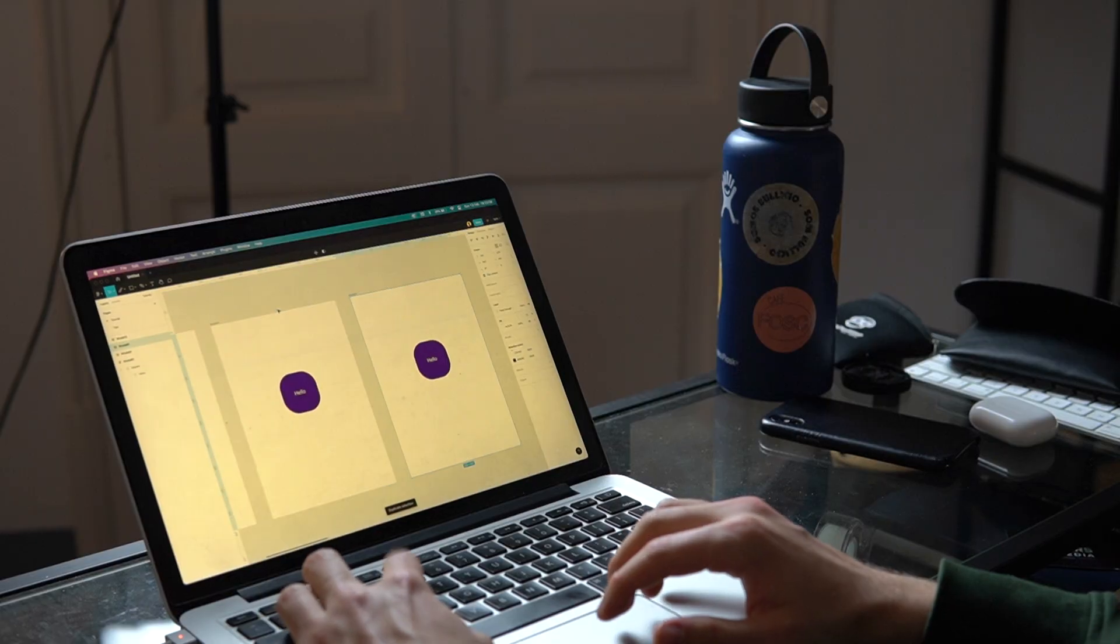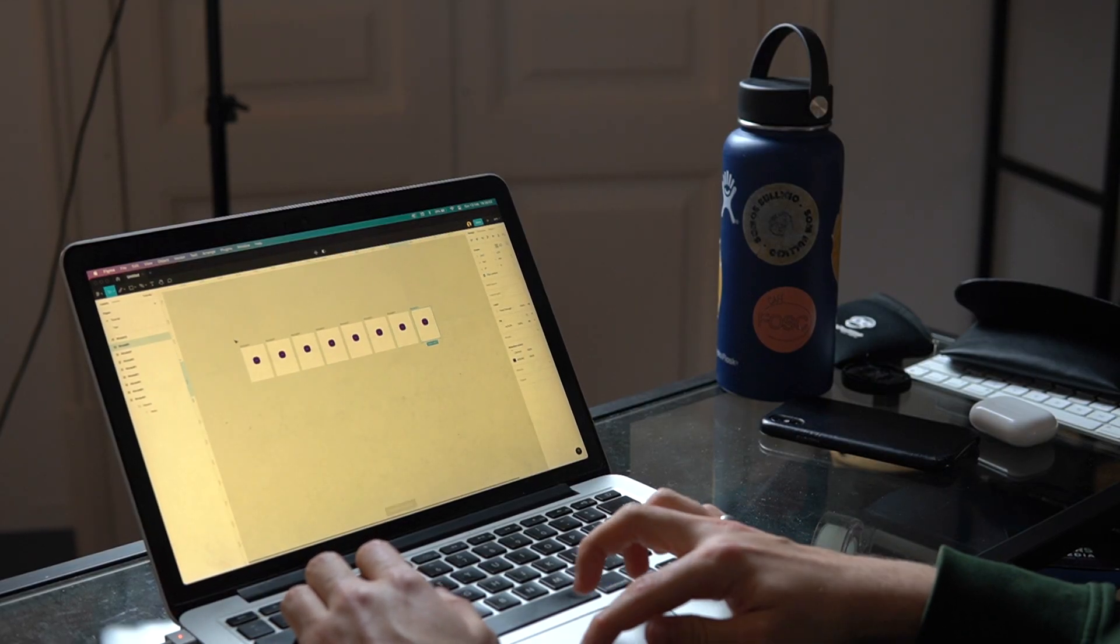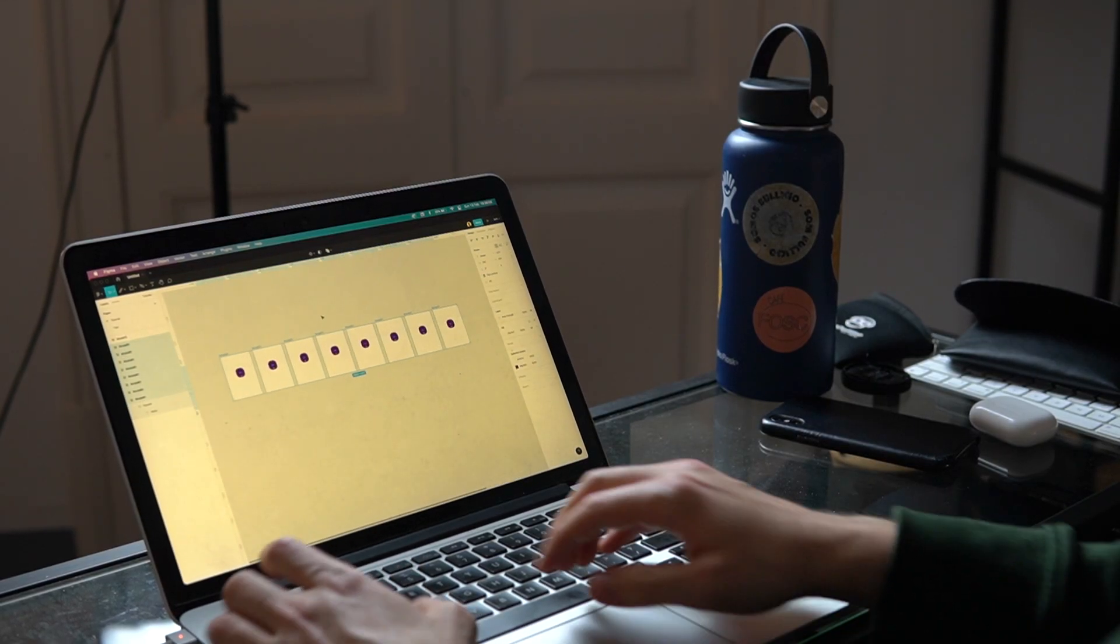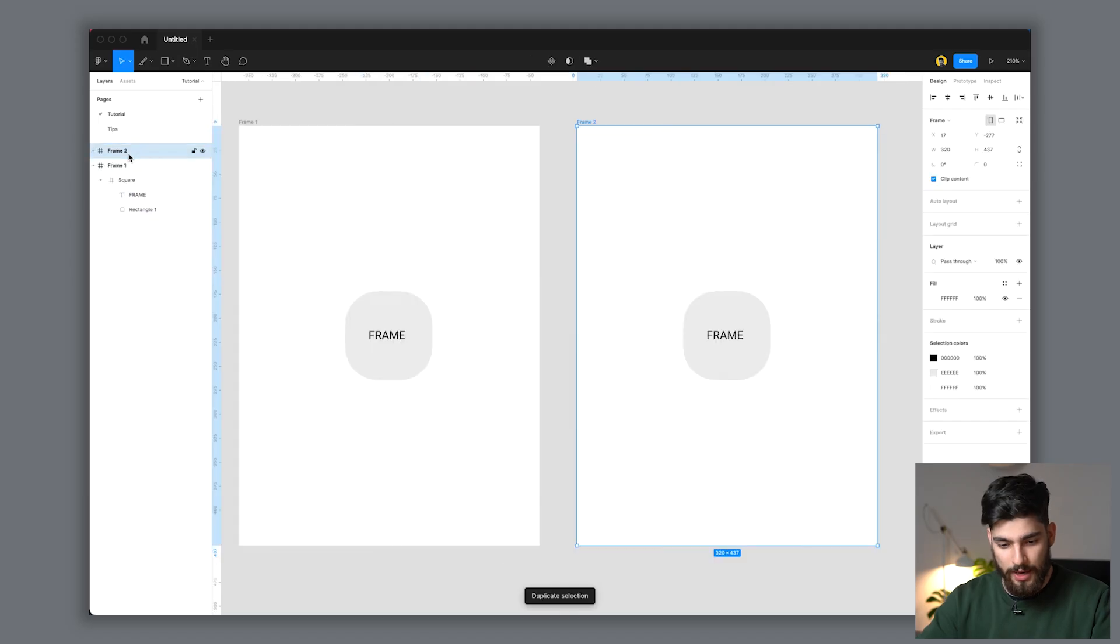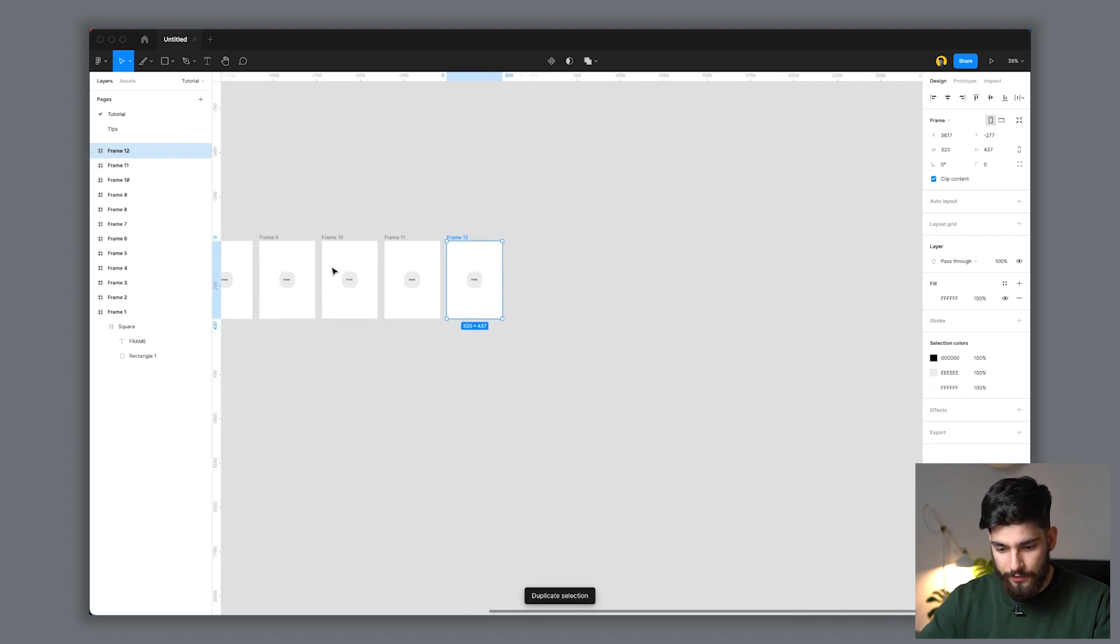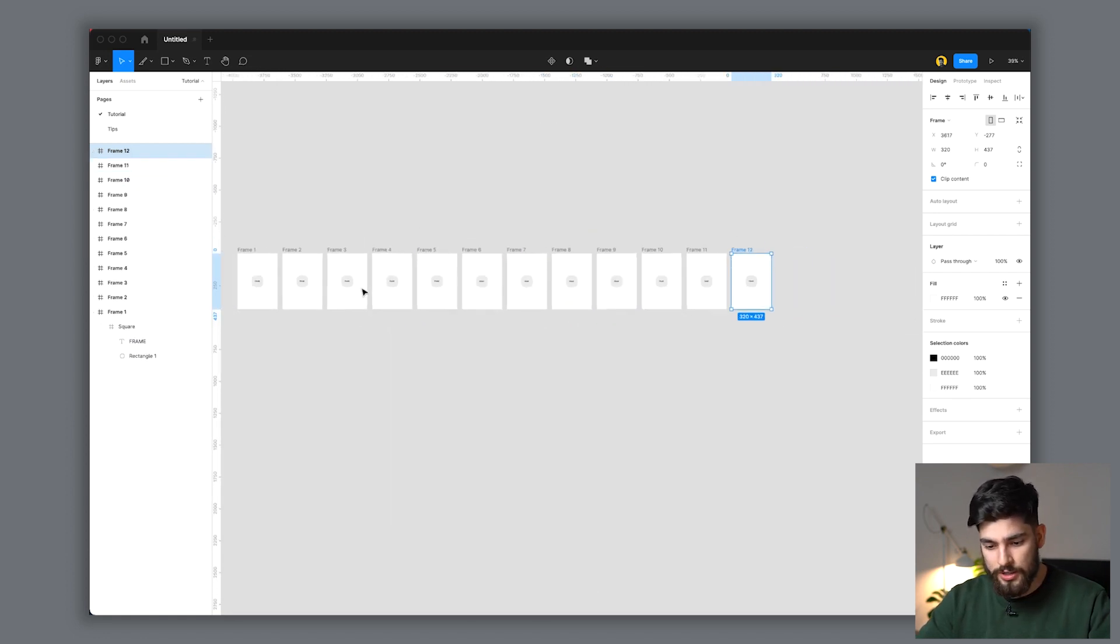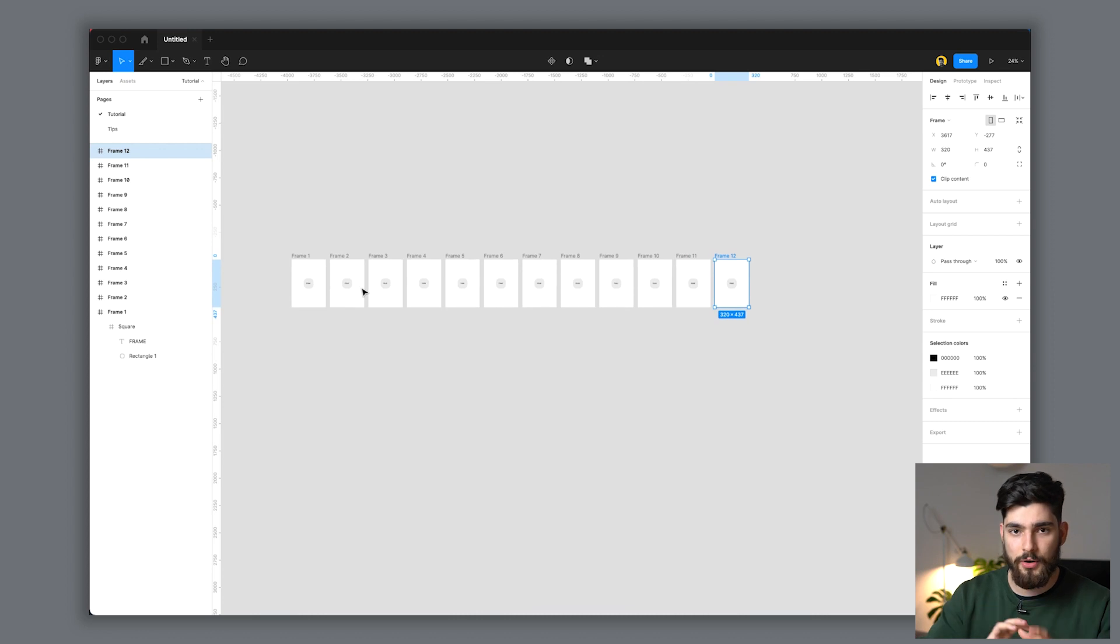The next tip is something I've used before on this channel and talk about all the time. Something that I hate in Figma is renaming layers. Say for example, we had a ton of these frames. All these different frames, and sometimes they're in order, sometimes they have a different variation, sometimes they're just different designs from the last one, and it's impossible to keep track of all of them.